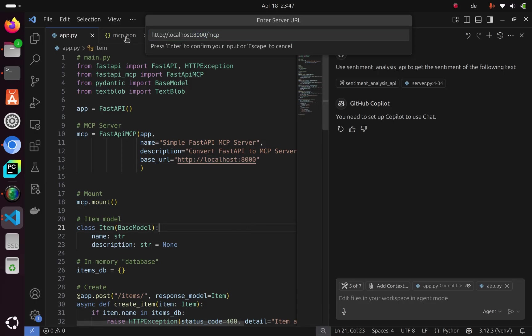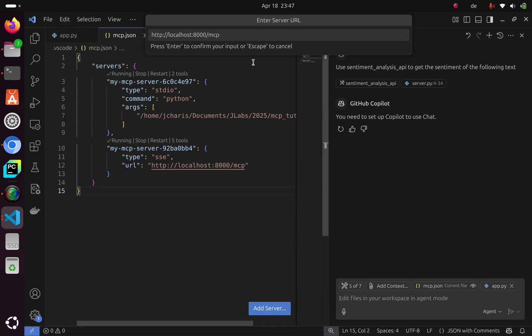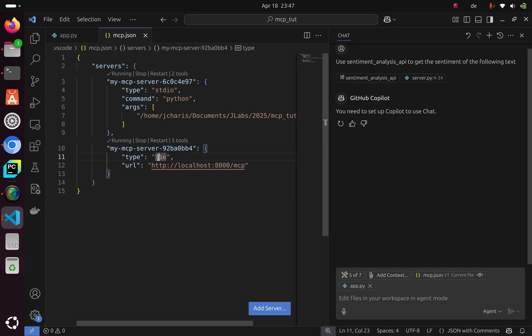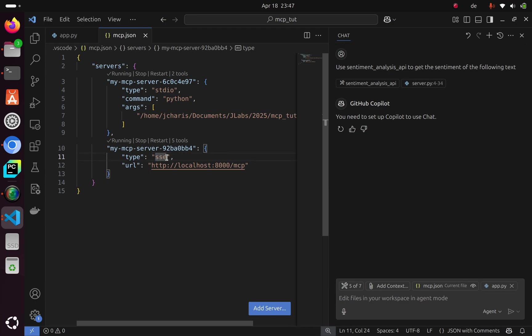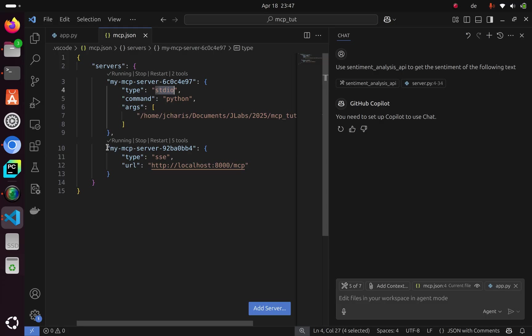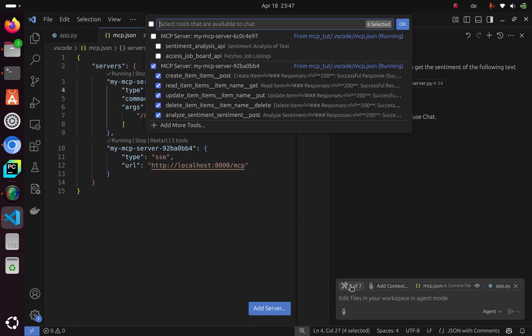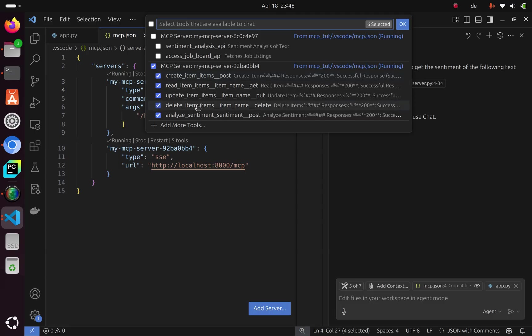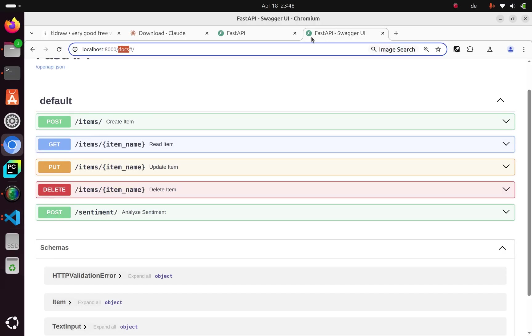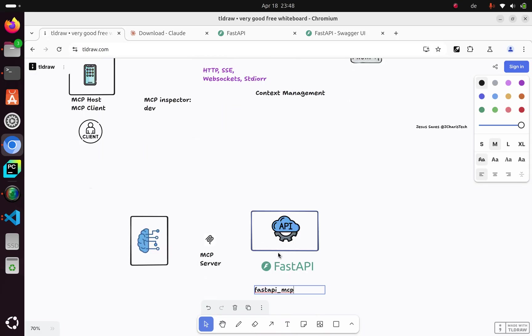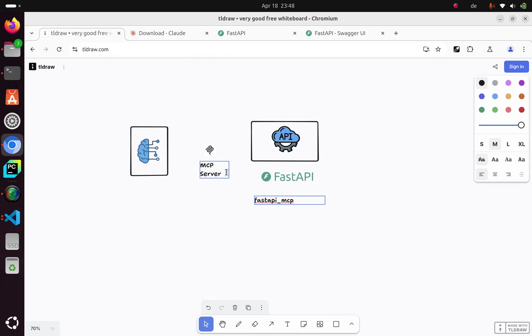We already have it here - it's a server-sent event, not Python standard IO like we did previously. Our LLM and agent can now recognize and use any of these tools and call our endpoint. That's how to convert your FastAPI endpoint to an MCP server.